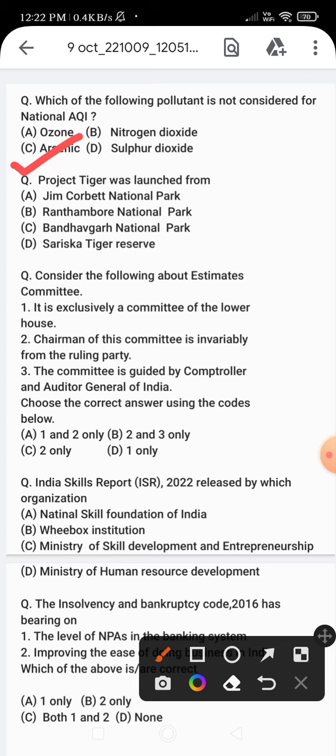Project Tiger was launched from Jim Corbett National Park, so option A is correct. Now the next question: consider the following statements about the Estimates Committee. Statement one - it is exclusively a committee of the lower house. Statement two - the chairman of this committee is invariably from the ruling party.